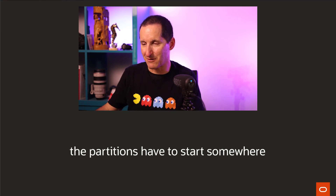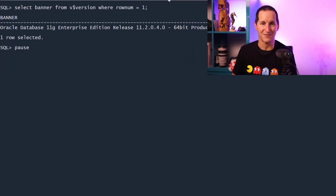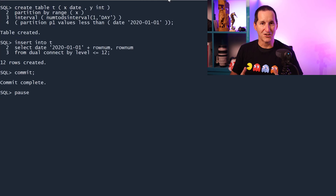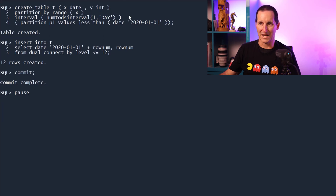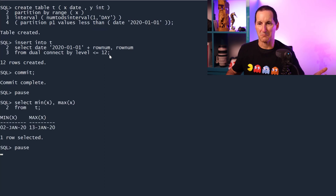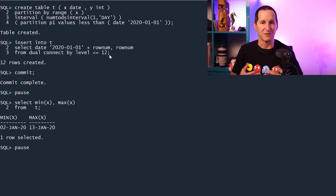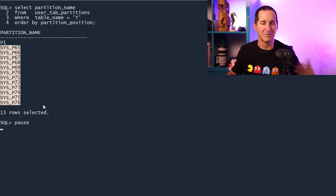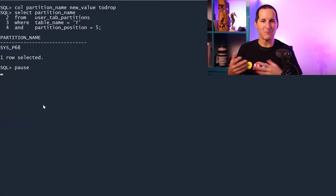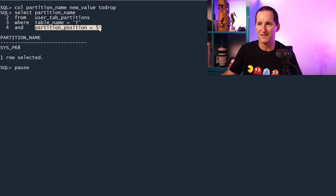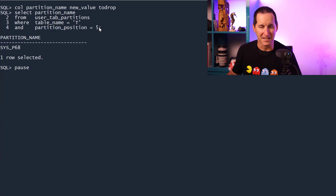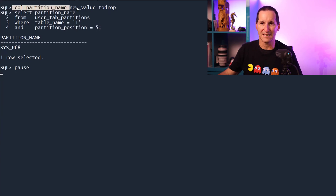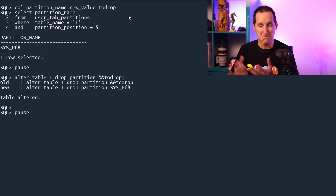Let's explore our first demo, connected here to version 11. I'm going to create a partition table that's interval-based — very simple, everything from 1st January 2020, one day per partition. I'm inserting 12 days worth of data, so we end up with 2nd of January through 13th of January — 12 partitions. Here's the partition I originally defined, and then the database came along and generated automatically named partitions every time I inserted a new day. I grab the fifth partition — that's going to be 6th of January, sysp68 — and I drop that partition. No problems. And I can drop another partition in the middle of the table. No problems at all.